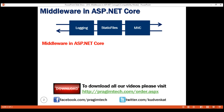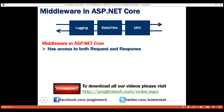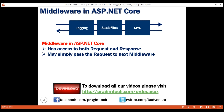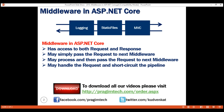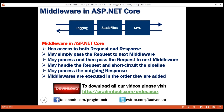Let's quickly recap some important points about middleware components. Every middleware component in ASP.NET Core has access to both the incoming request and the outgoing response. A middleware component may simply pass the request to the next piece of middleware, or do some processing and then pass it on for further processing. A middleware component may handle the request and short-circuit the rest of the pipeline, or process the outgoing response as well. Middleware are executed in the order they are added to the pipeline. In our next video, we'll understand how to configure a request processing pipeline using these middleware components.